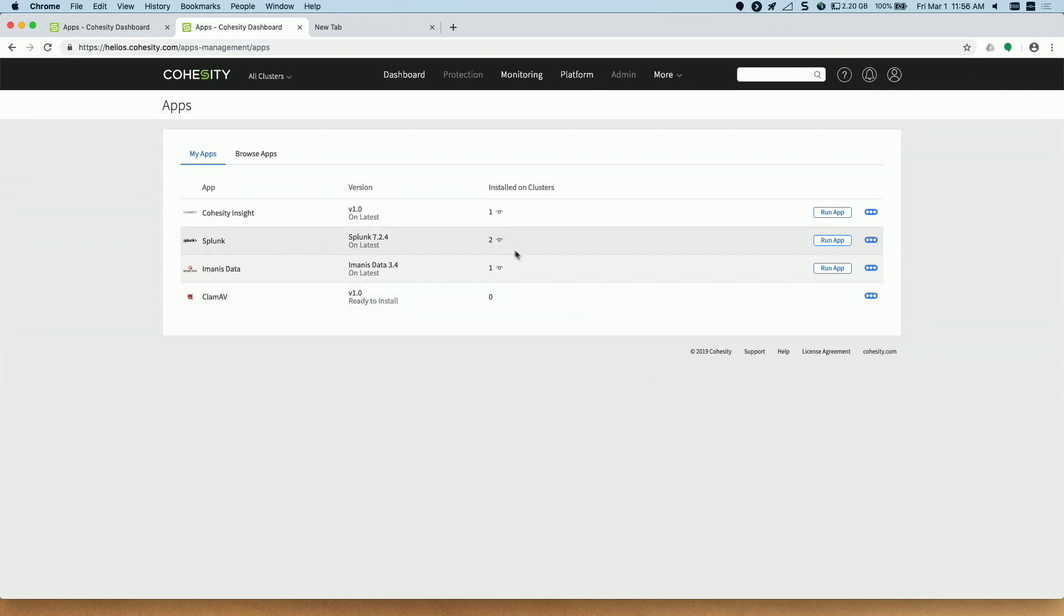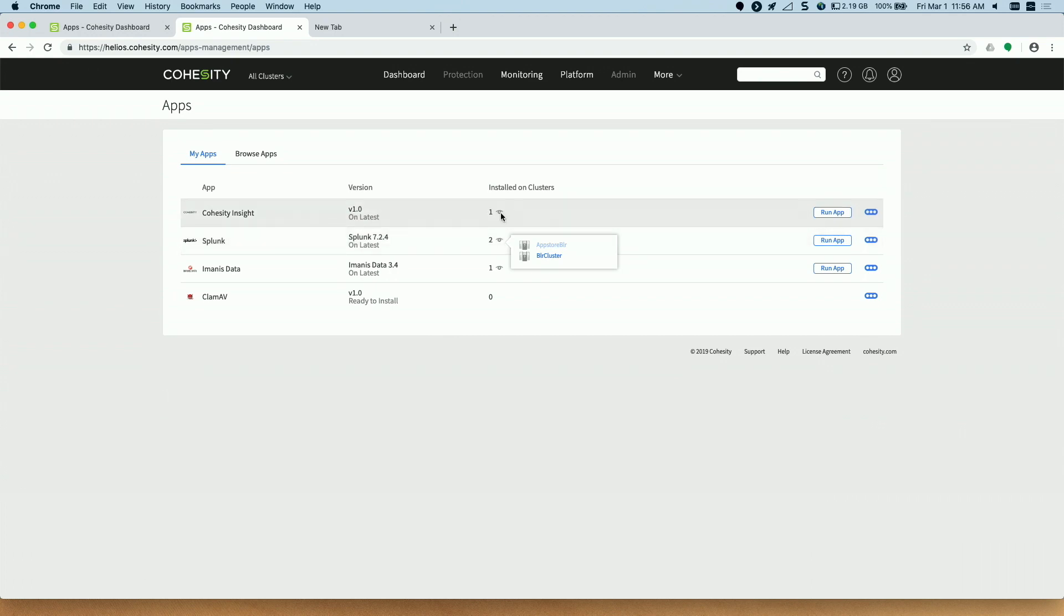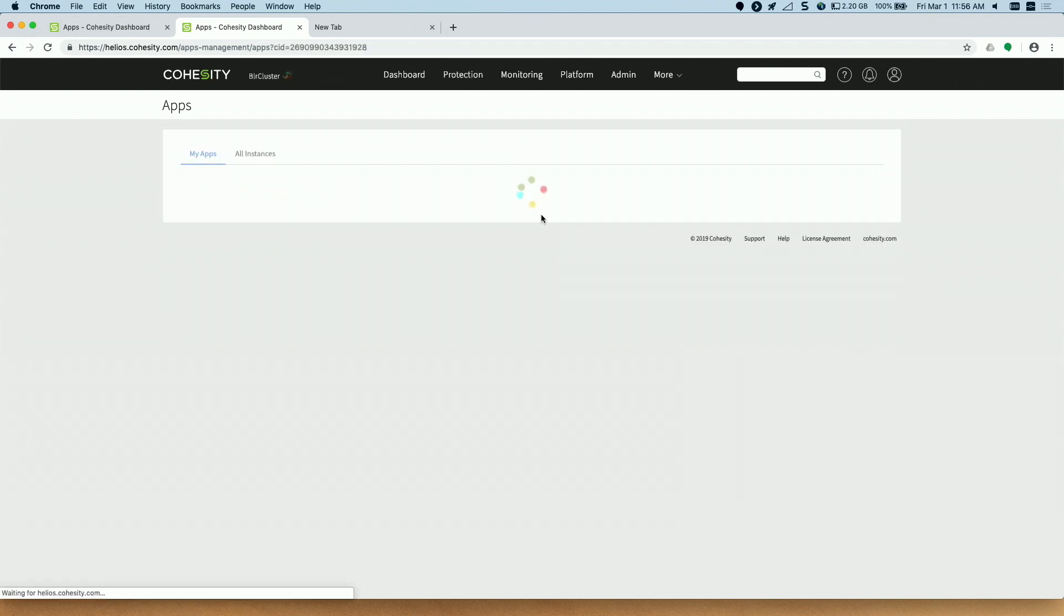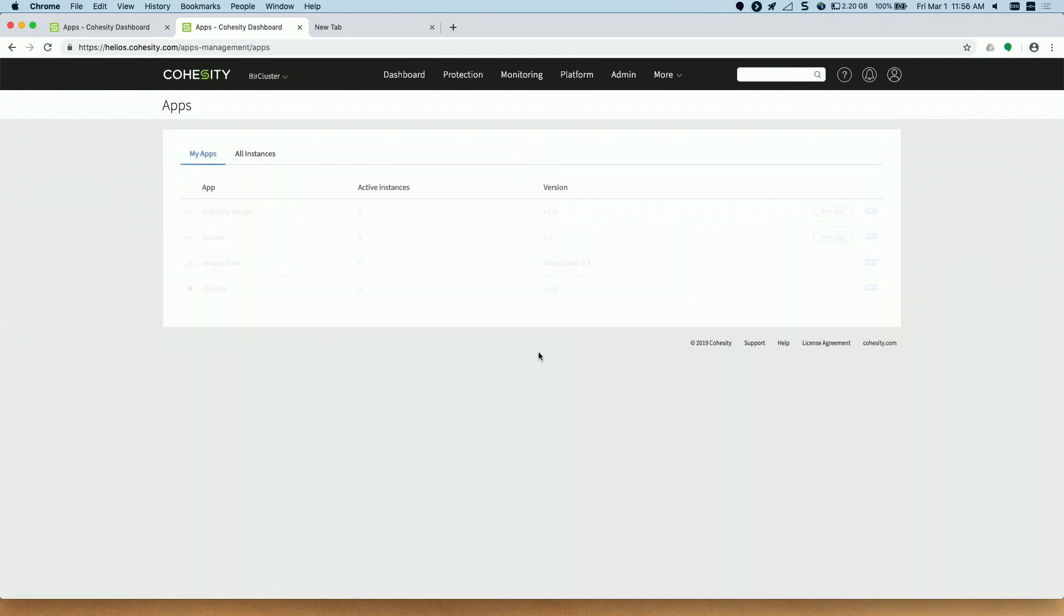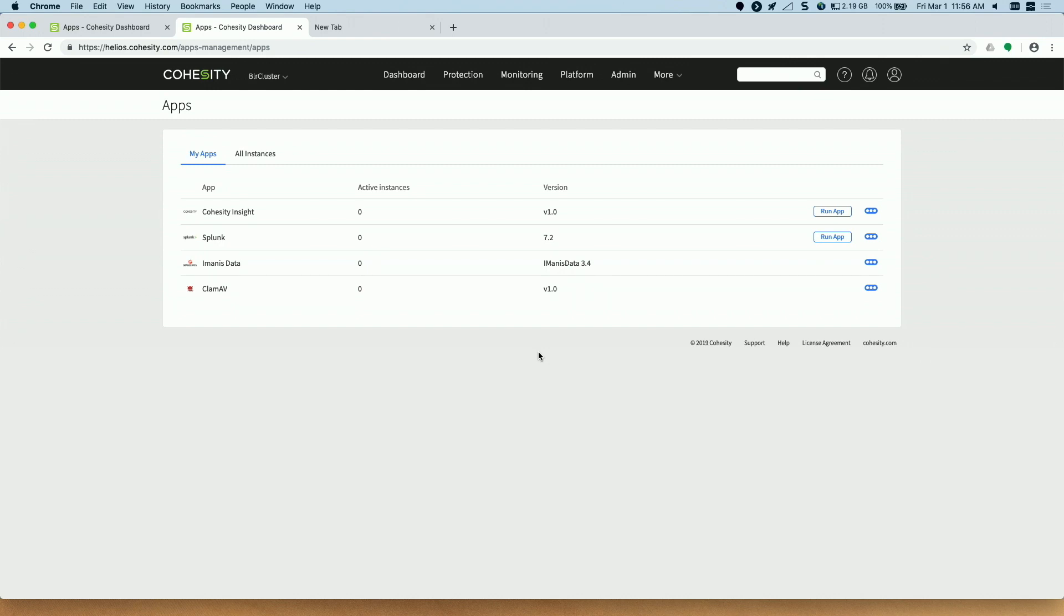From here it also gives me a glimpse of which clusters the apps are currently installed on. So the Splunk app is installed on two clusters. Similarly the Helios app is installed on one cluster. So I'll just directly do a pass through to the cluster from Helios and come to the cluster page. At this point we have done a pass through to the Bangalore cluster and these are the apps which are there on the Bangalore cluster.